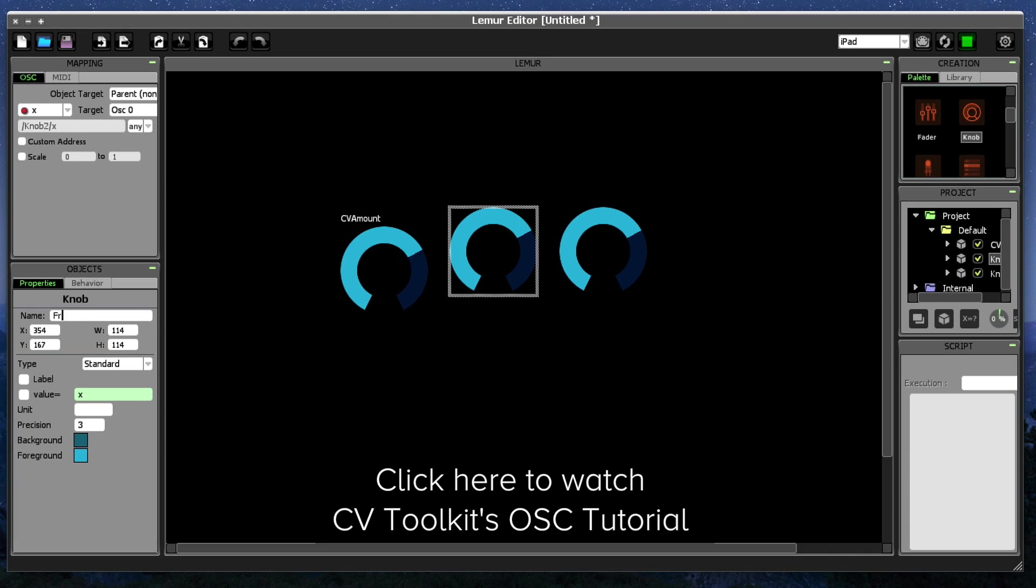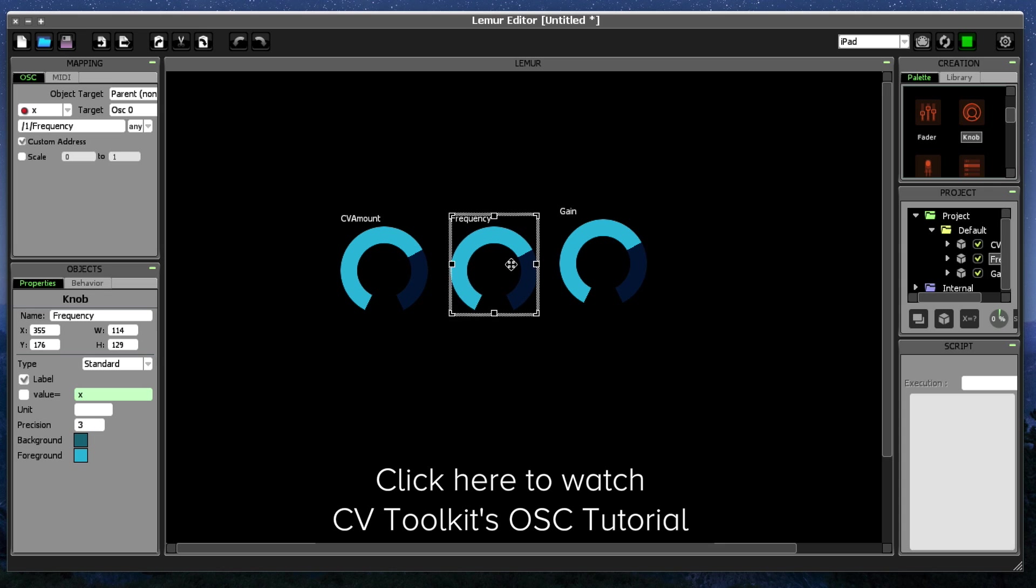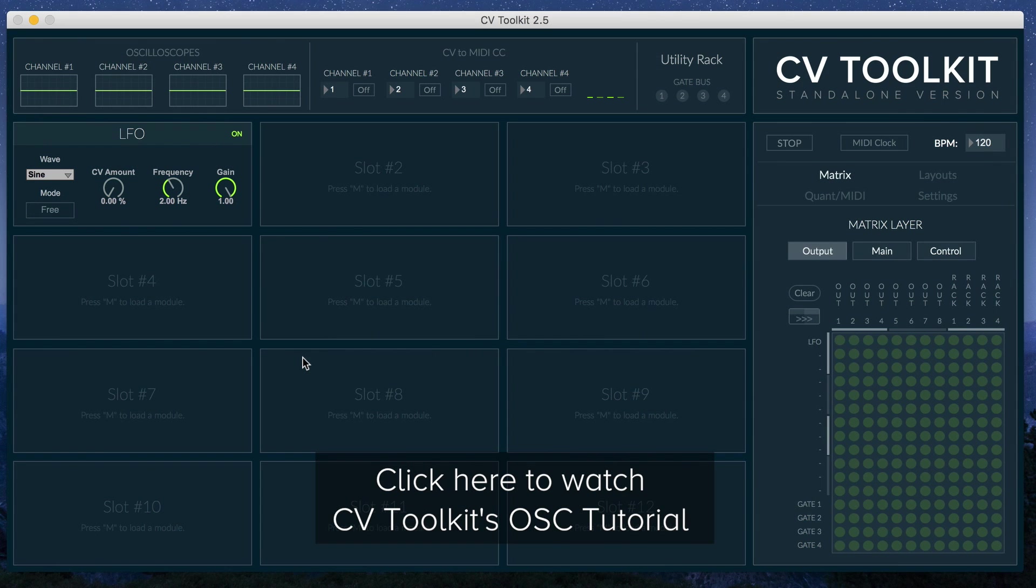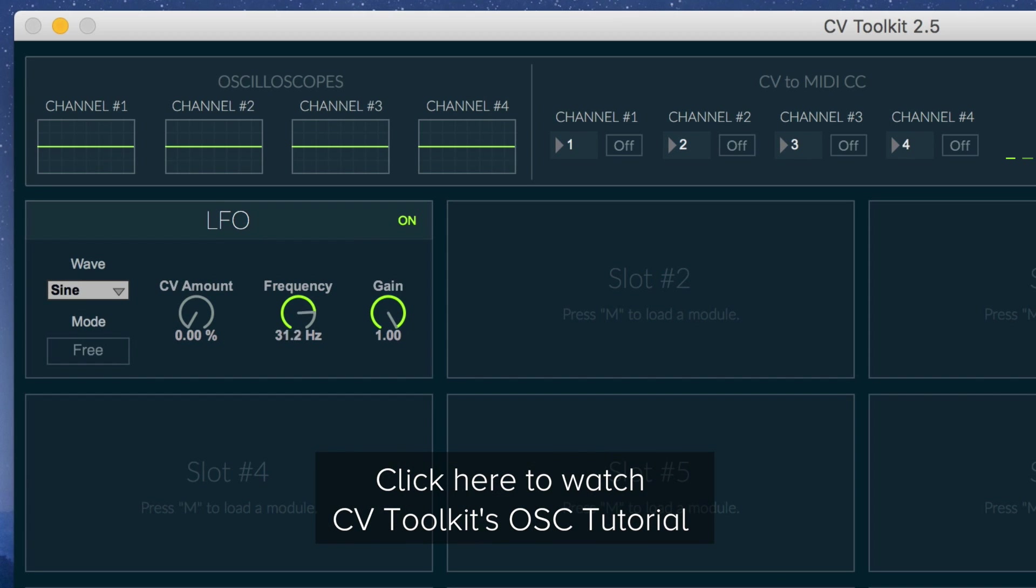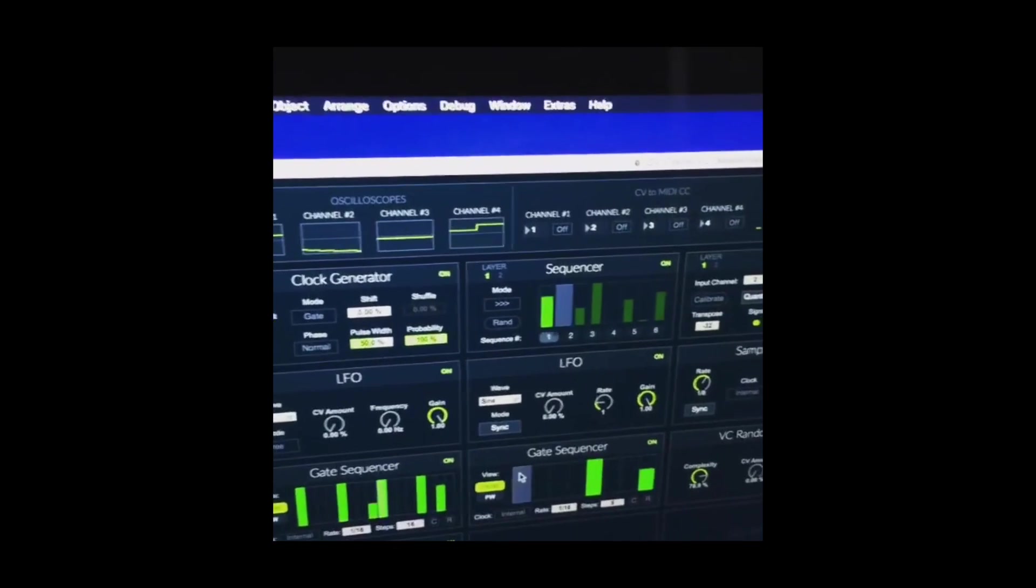It's now extremely easy to create your own templates to control CV Toolkit with different layouts. We believe that this new integration will allow users to interact with CV Toolkit in their modulars in many different ways.